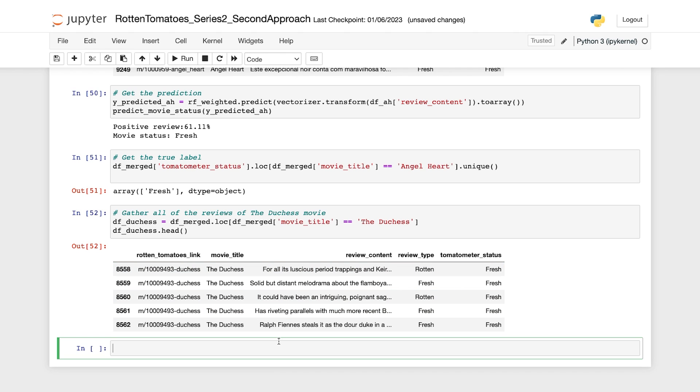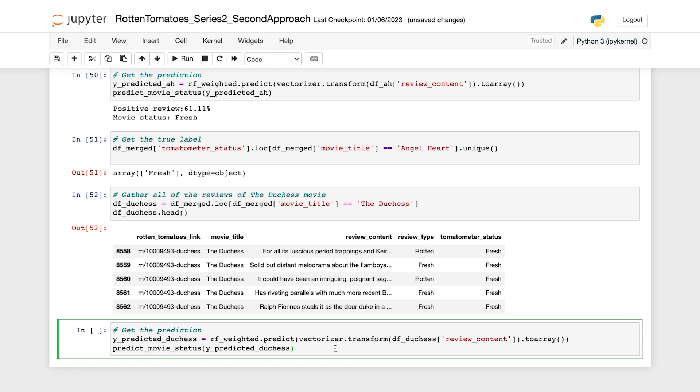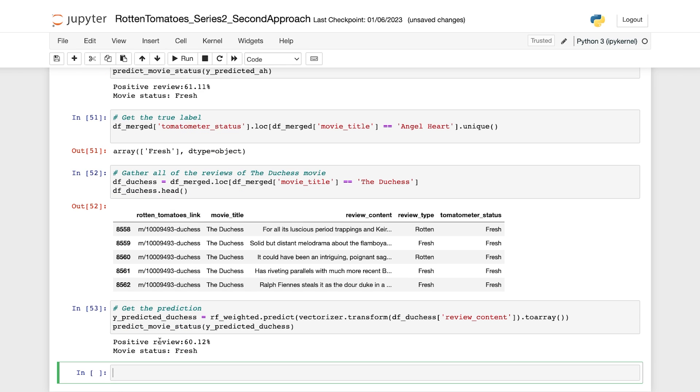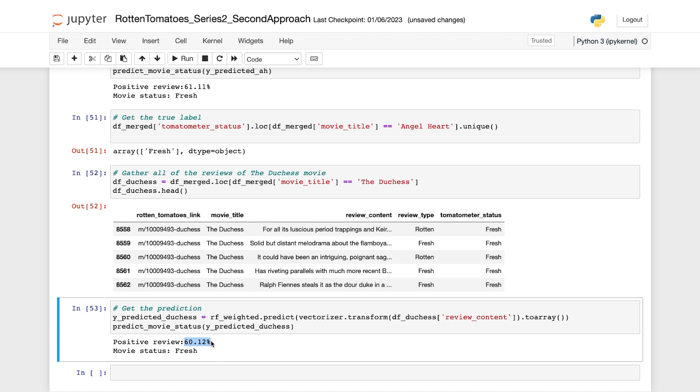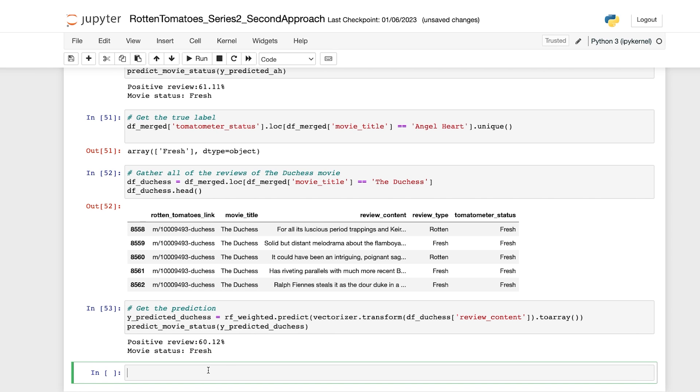Now let's predict the status of each review and compute the percentage of positive reviews. We're using the RF weighted model after transforming the text into vectors. So the output shows that the positive reviews occupy just over 60%. That's just over the threshold, resulting in a fresh prediction.